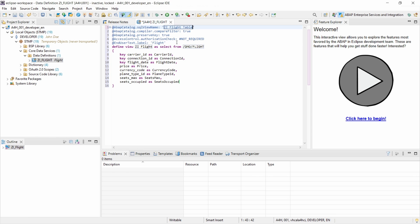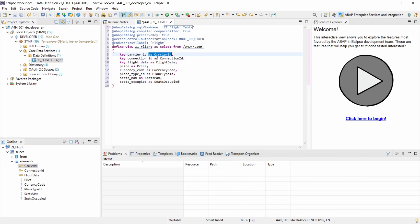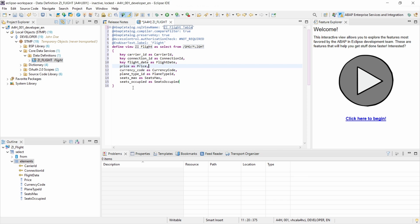You're having some annotations here right now. Some aliases to define the component that is being used within the CDS view. And this is very very important.